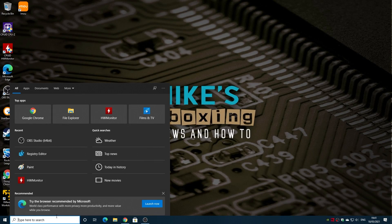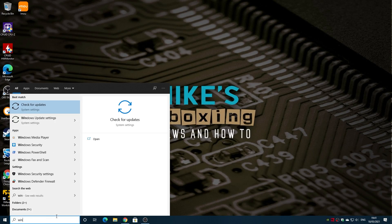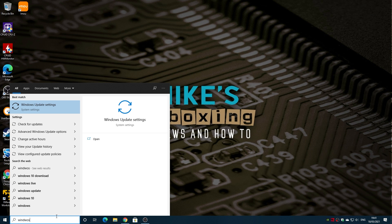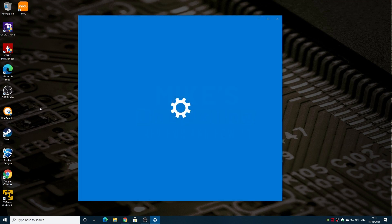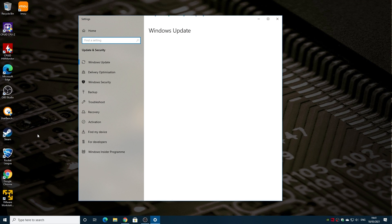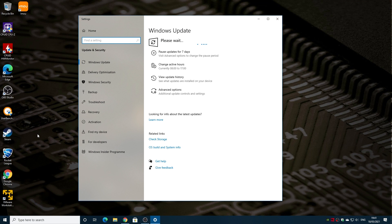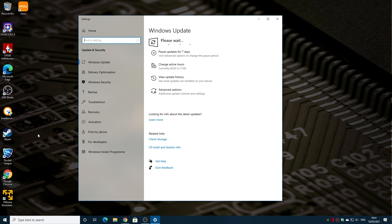Then if you go back into Windows Update, you may find it still comes up with the option saying some settings are managed by your organisation, or potentially you could have a different error where Windows Update gets into a constant state of basically just waiting or trying to update. In order to fix that, we want to do another command, which we'll take a look at now.